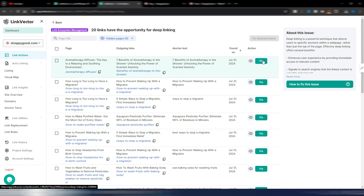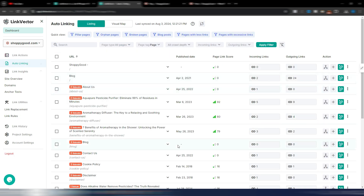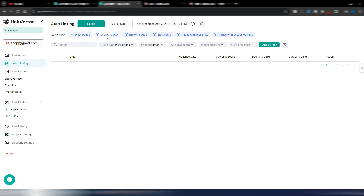I can go here and see all the details — my page, outgoing links, anchor text — and I can fix it just by clicking a button. This will be automatically applied to my website because it's connected. I can also go to the auto-linking section where I have a list of all my pages and articles with publish date, page link score, incoming and outgoing links. I can filter by pillar pages or orphan pages.